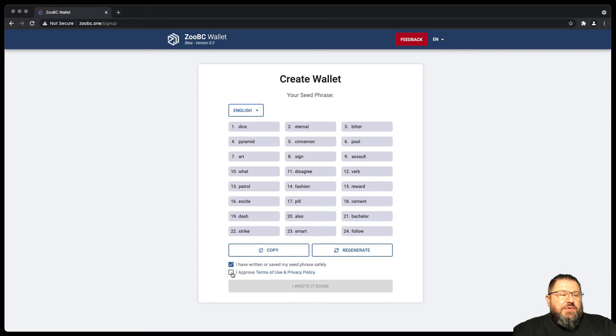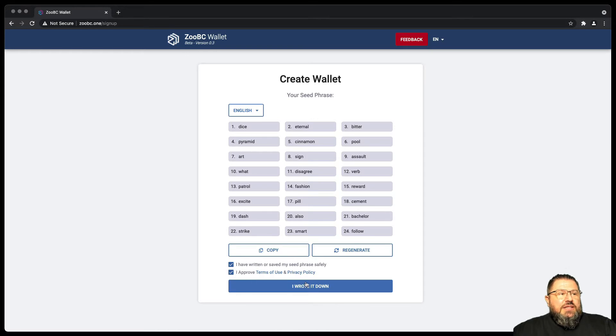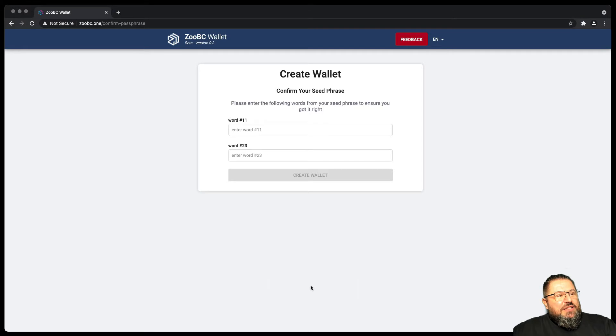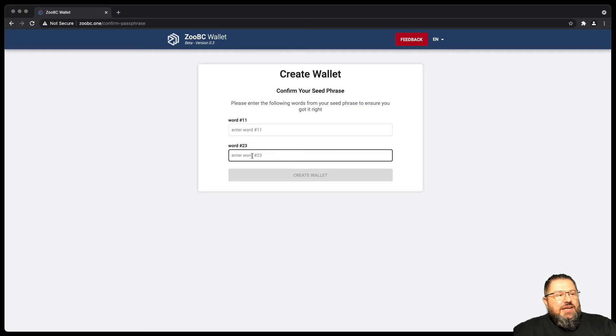You probably determine using privacy policy and you click and you wrote it down. But because we don't really trust people in this, there is to enter two words: number 11 and number 23.